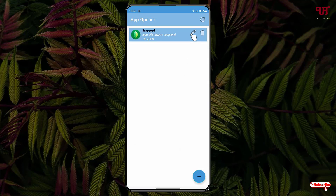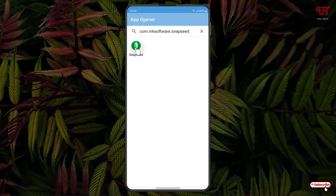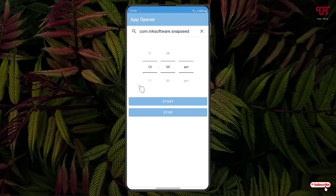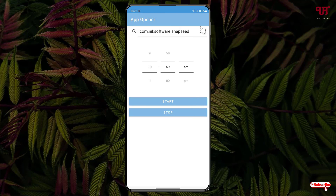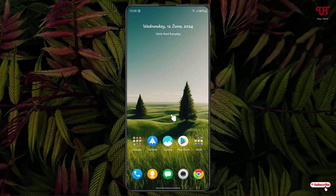You can customize it by clicking the pencil icon to change the application or the time. You can also add multiple applications by clicking the plus icon and repeating the same process for whichever apps you want.